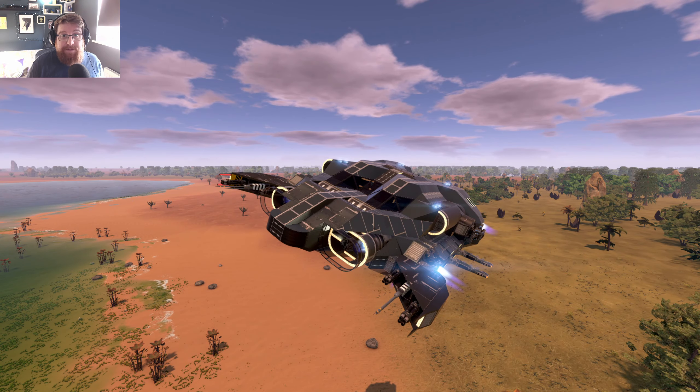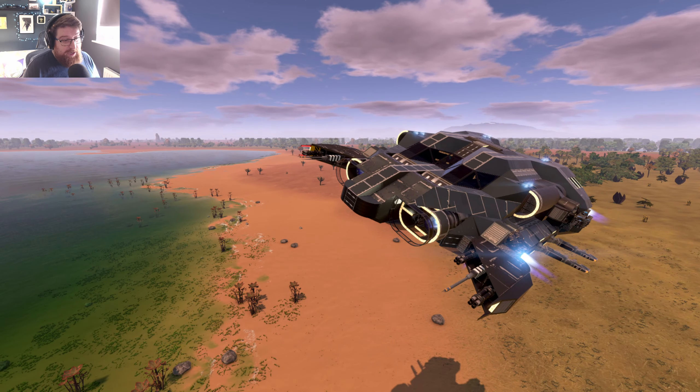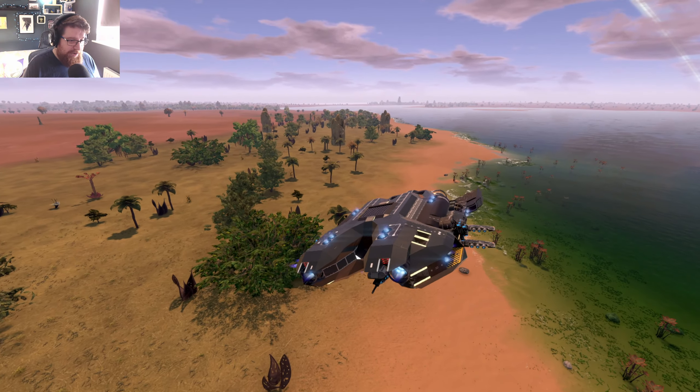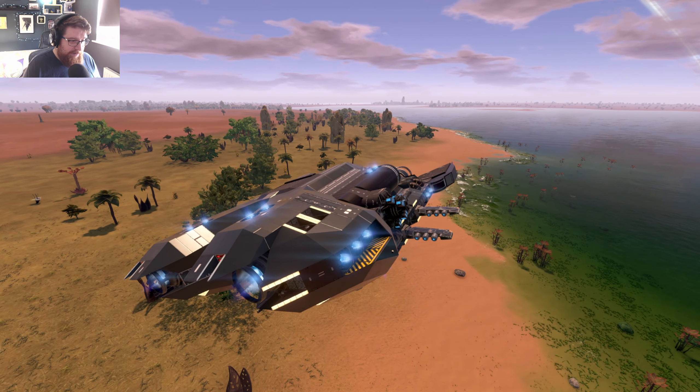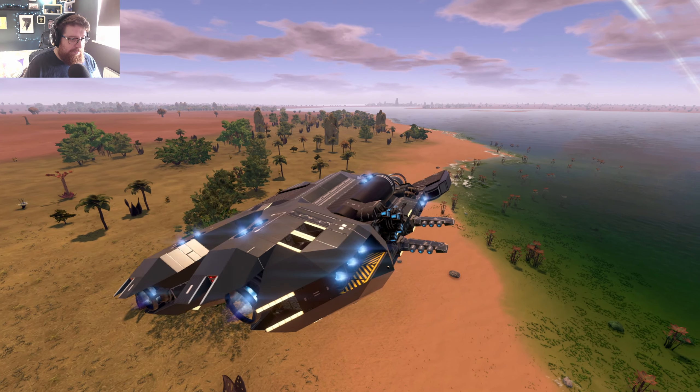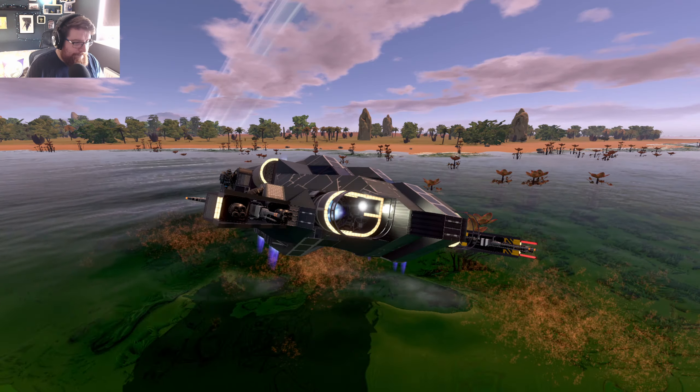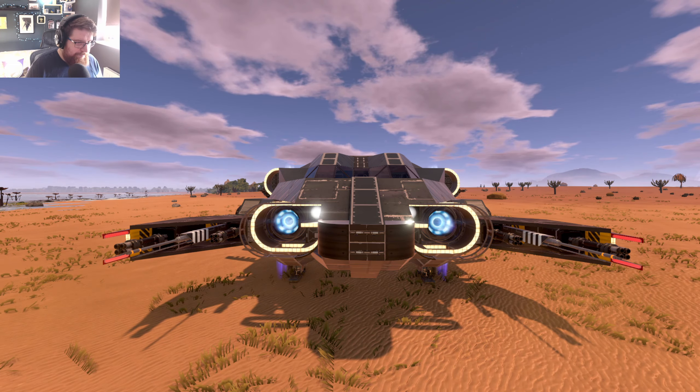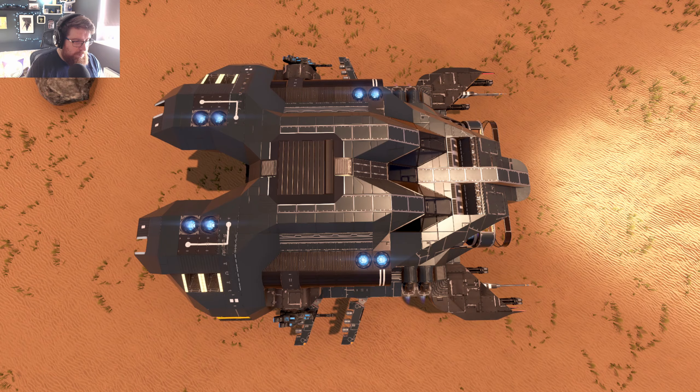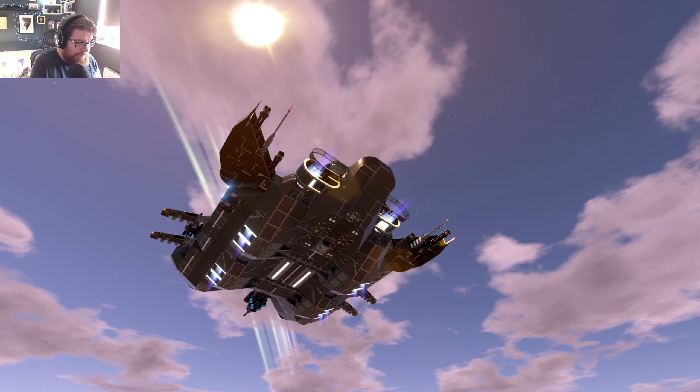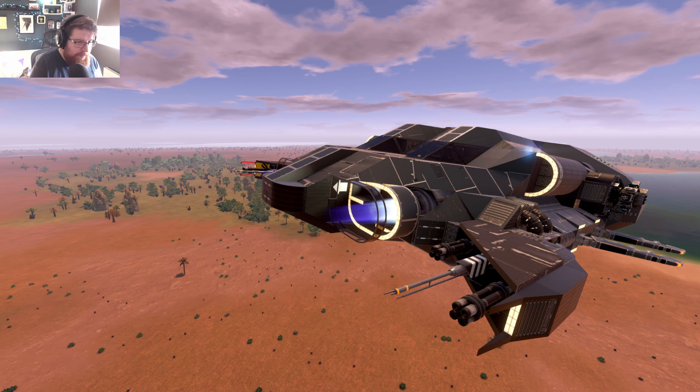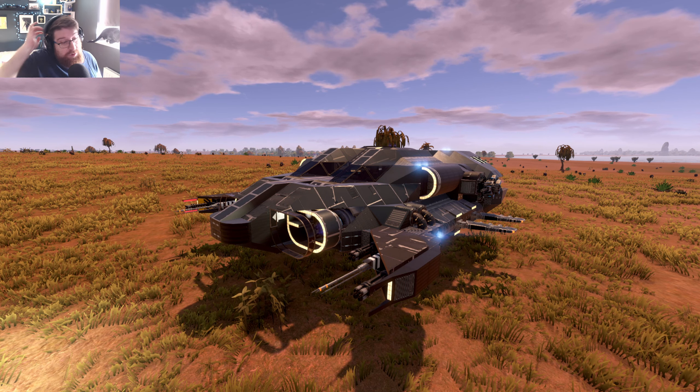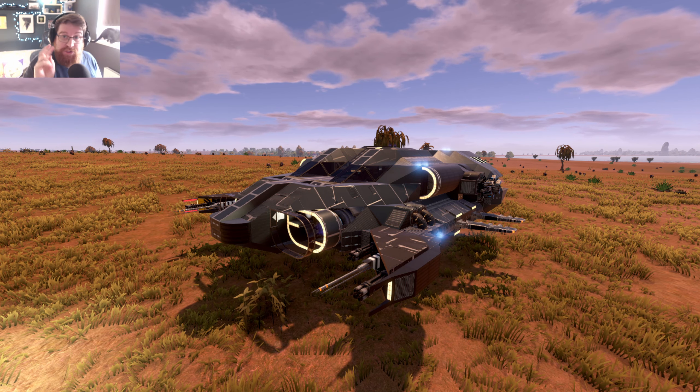F12, the standard Steam screenshot key, will capture a screenshot and you can just go around and take a bunch of pictures of your ship.